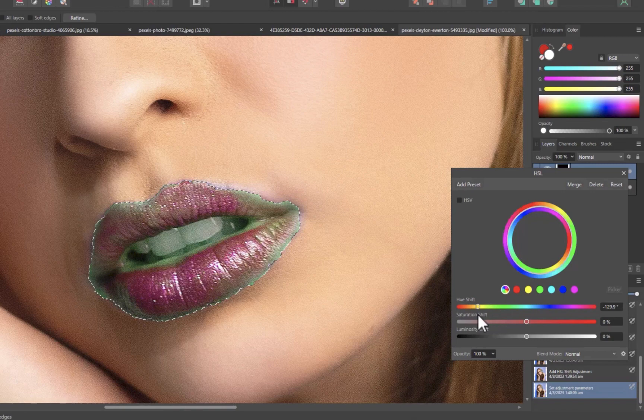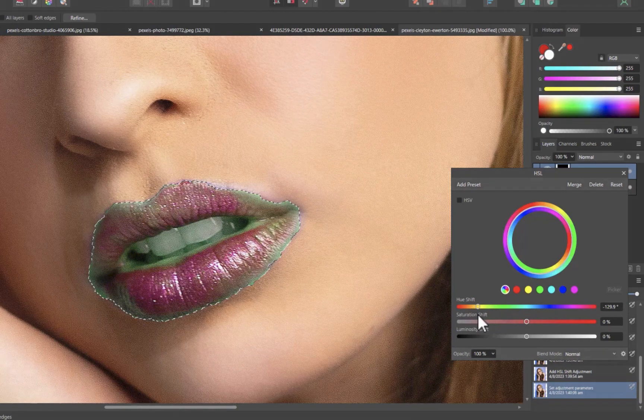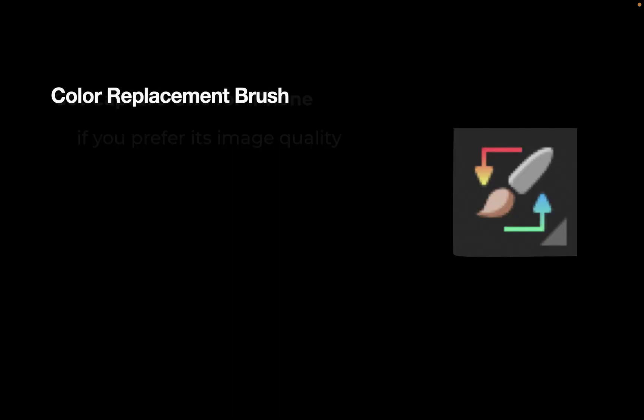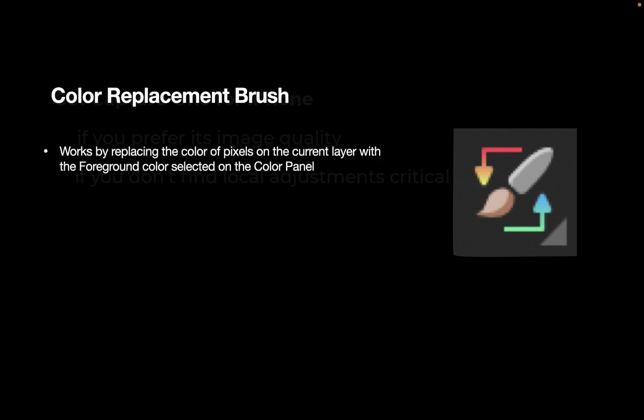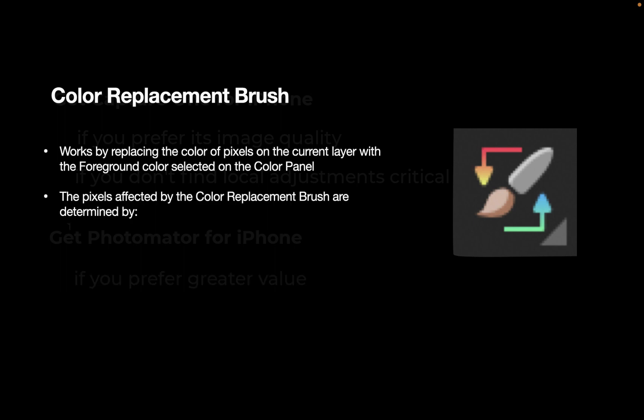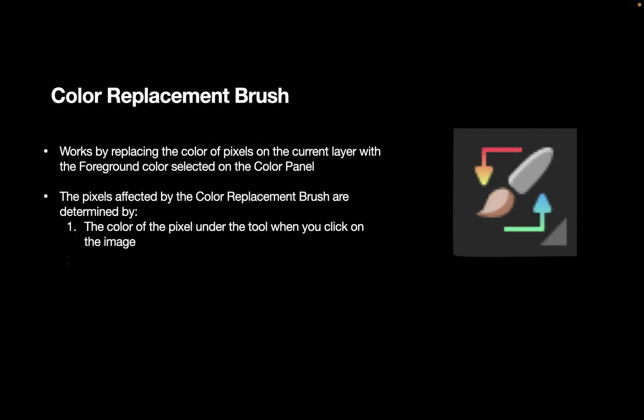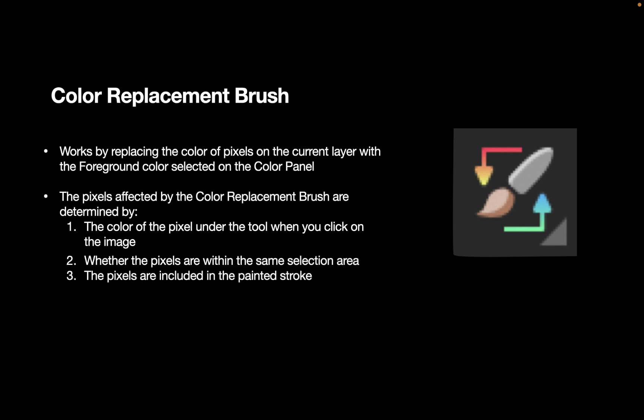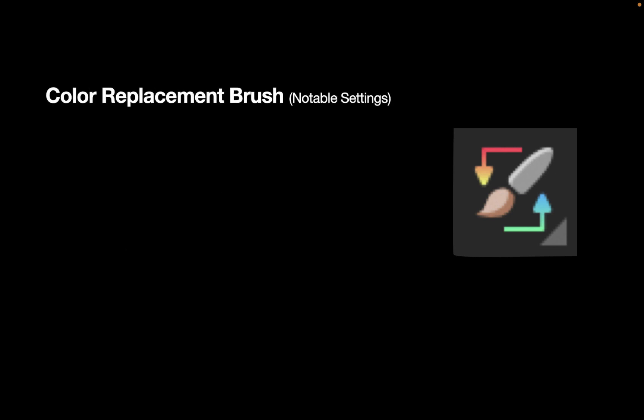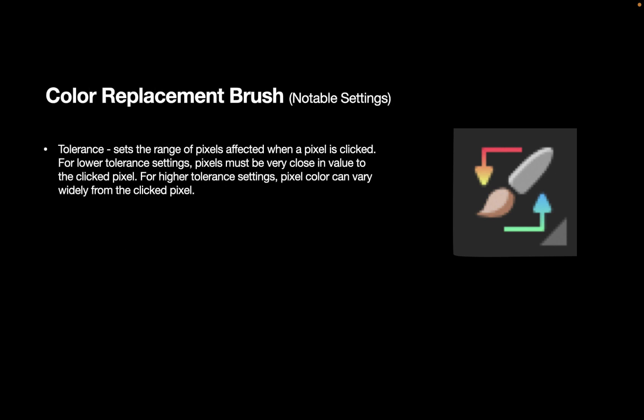And that tool is called the color replacement brush. So what is the color replacement brush? The color replacement brush works by replacing the color of pixels on the current layer with the foreground color selected on the color panel. The pixels affected by the color replacement brush are determined by the color of the pixel under the tool when you click on the image, whether the pixels are within the same selection area, whether the pixels are included in the painted stroke, and the tool's tolerance settings. The color replacement brush has some notable settings. The first one is tolerance, and this sets the range of pixels affected when a pixel is clicked.